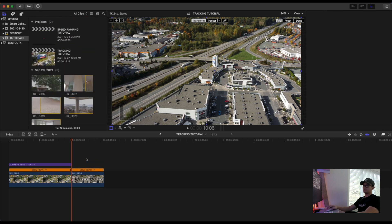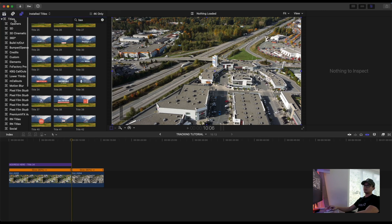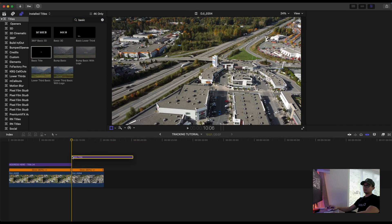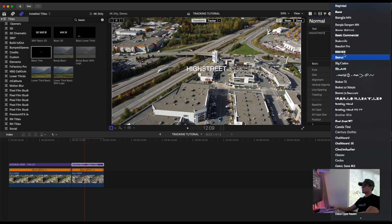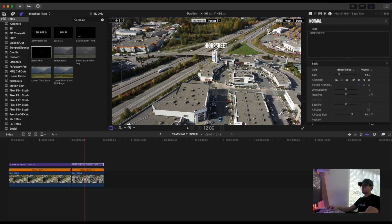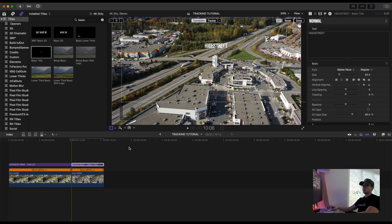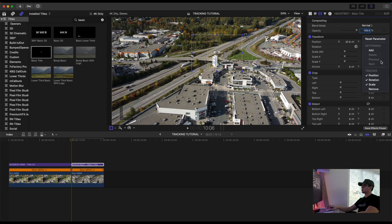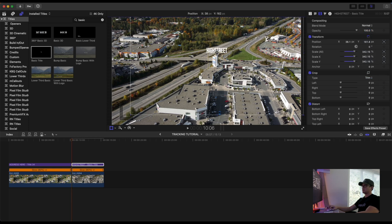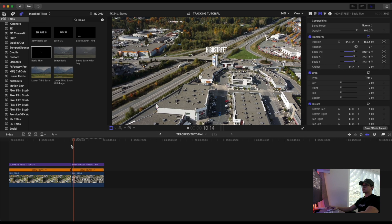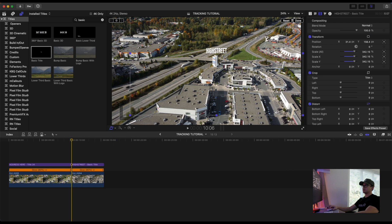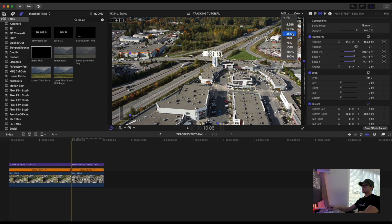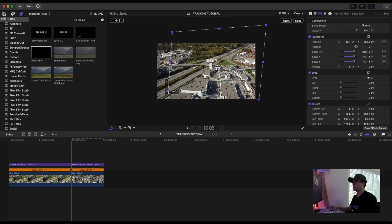I'll quickly show you the text version. Delete the logo, go under Text and add Basic Text. This town center is called High Street. Select the font you want and position the text wherever you like — on the side, on top, wherever. Apply the tracking tool again, activate Scale, uncheck Rotation, and resize it. If you want to distort your image so it matches the position of the object you're tracking, you can do that too.